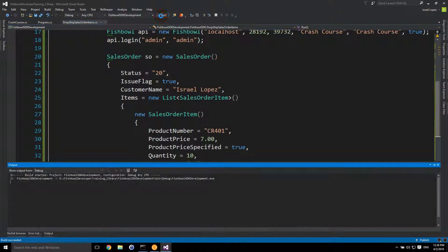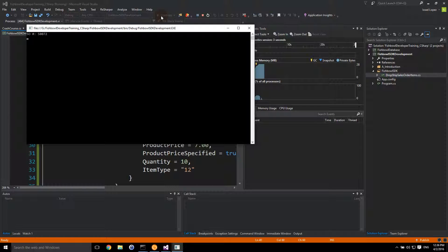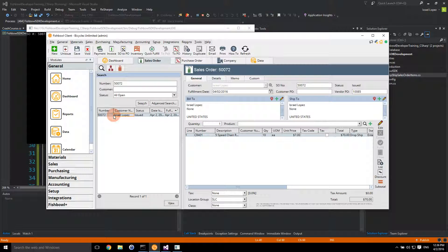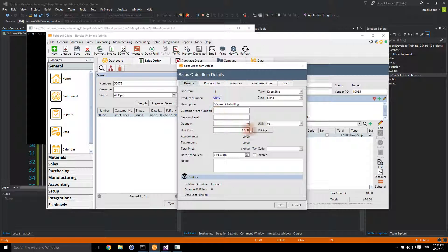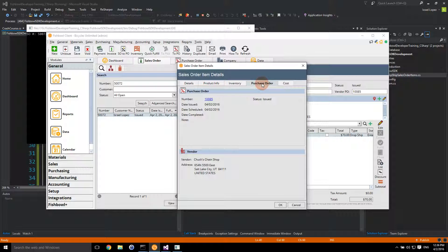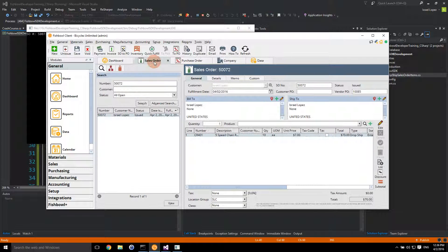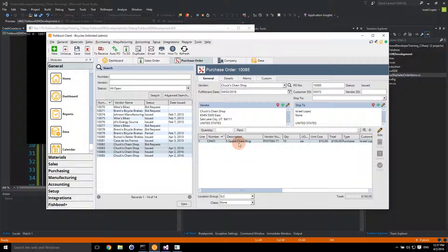Sales order number 50072 was created. Going to sales order 50072 and opening it up, we see the order for CR-401. Fishbowl has put in the description for us — quantity 20, unit price $7.70, type dropship. Double-clicking to edit the item confirms it's type dropship. Going to the associated purchase order, we see purchase order 10085 has been created and also issued. The vendor quantity of 10 is there with the vendor number — it's already issued.